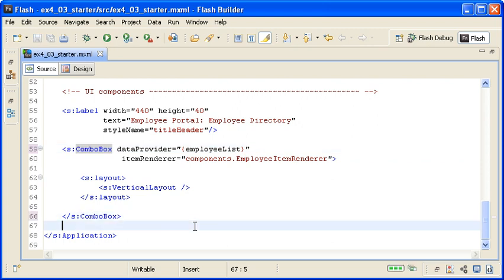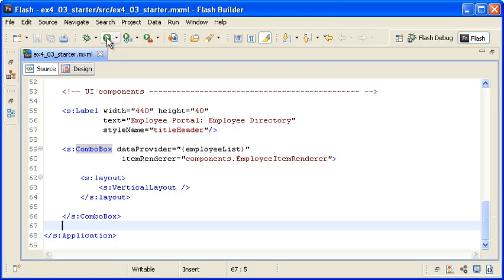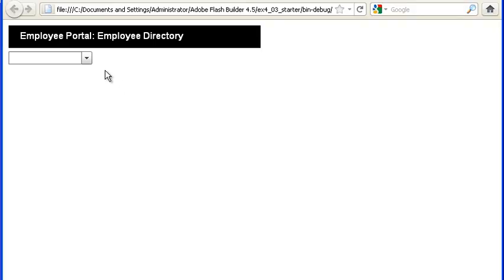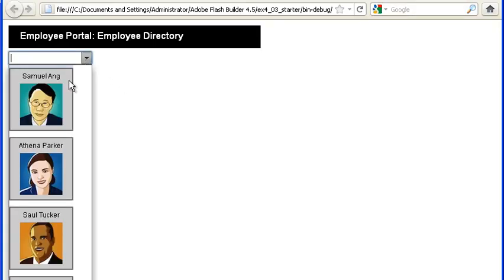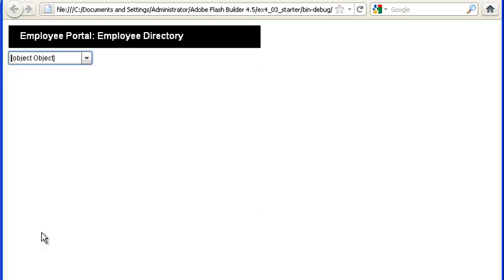When I save the file and run the application and click on the control, you can see all the data listed in the renderer. However, when I click on one of the list items, the combo box displays the words object object because the control doesn't know which of the data properties to display.